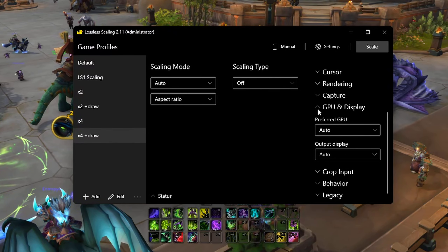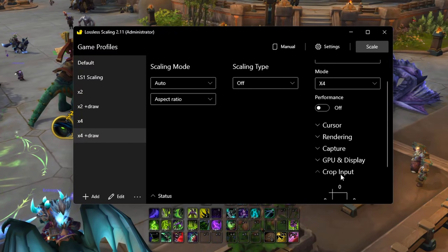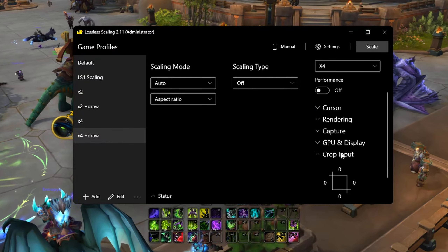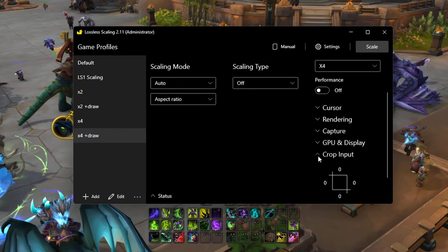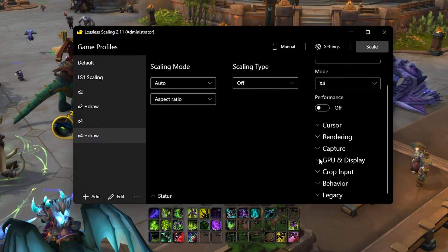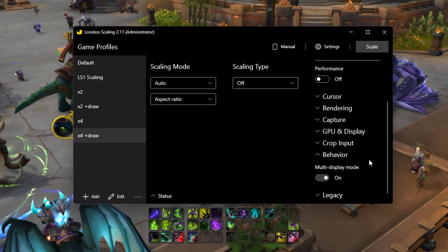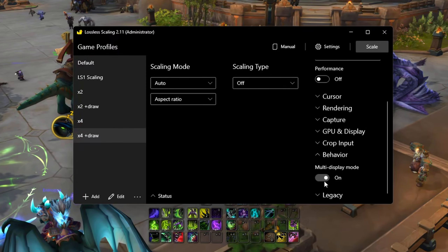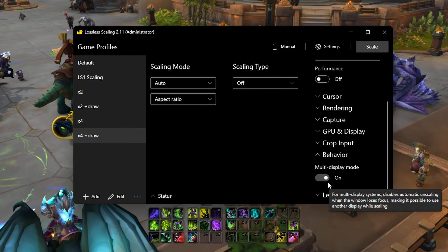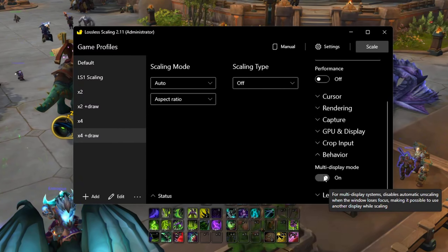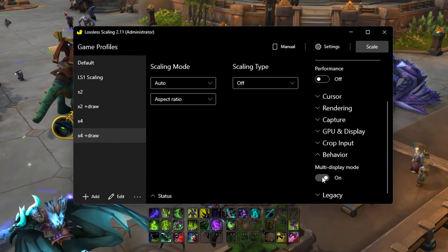Audio and crop input — I'm not sure how crop input works exactly, so you can mess around with that if you prefer; I don't. Behavior — multi-display mode. If you have multiple monitors, you want to turn this on.